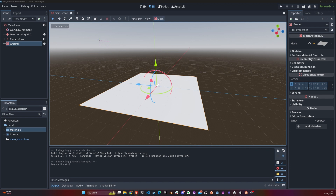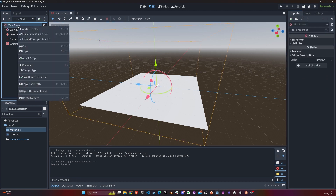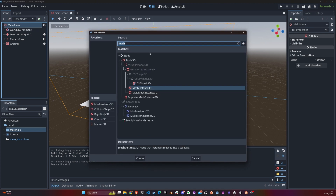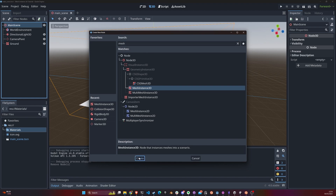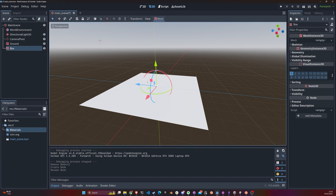We're going to come up with a couple of examples to show you how you would use a MeshInstance3D in your game. To get started, we're going to create a box. We'll add a child node — just type 'mesh' — and select MeshInstance3D. So we added it and let's call this 'box'.